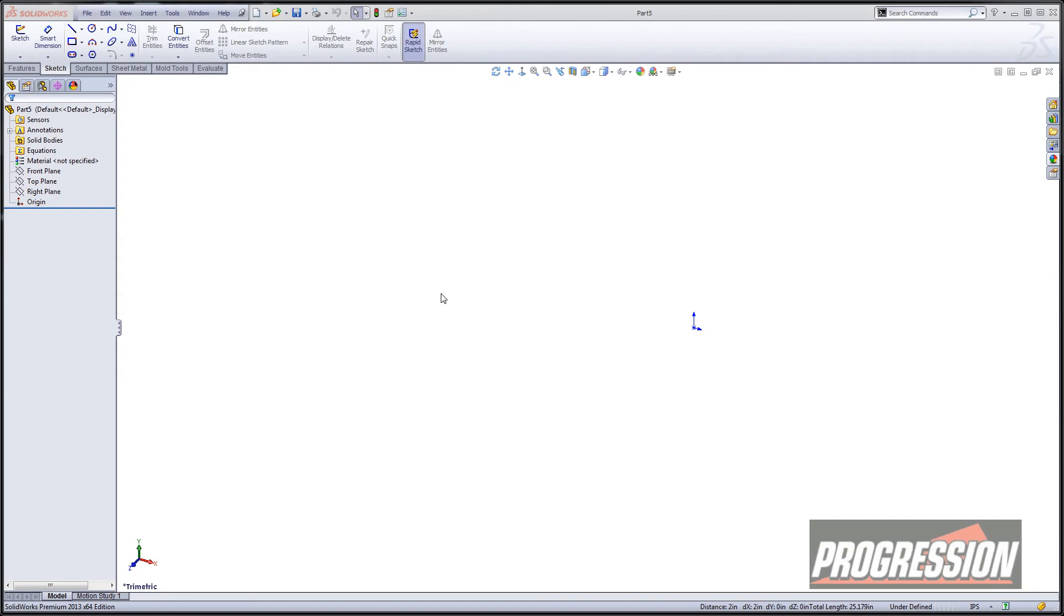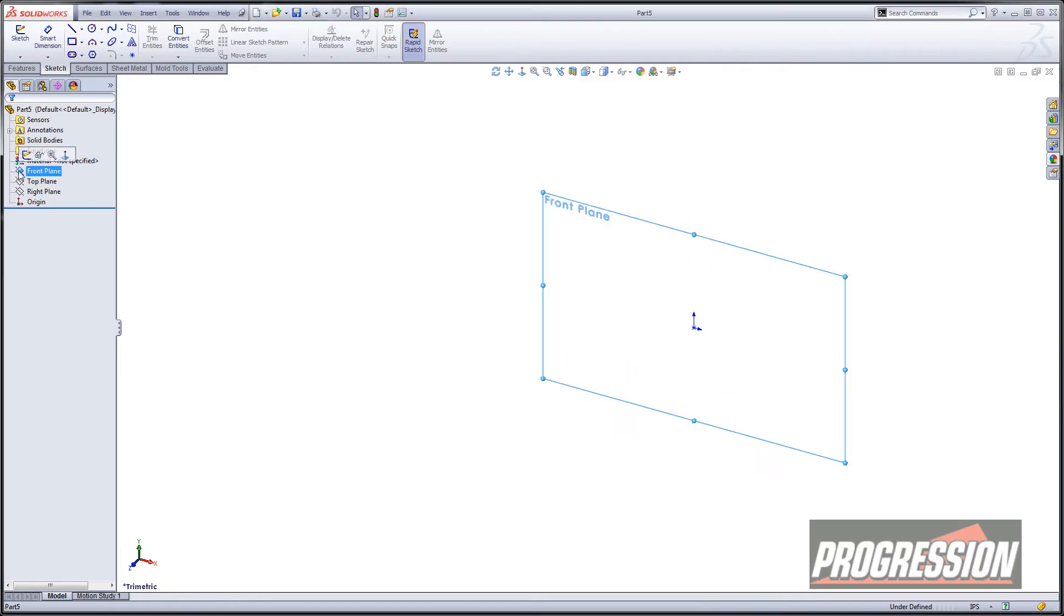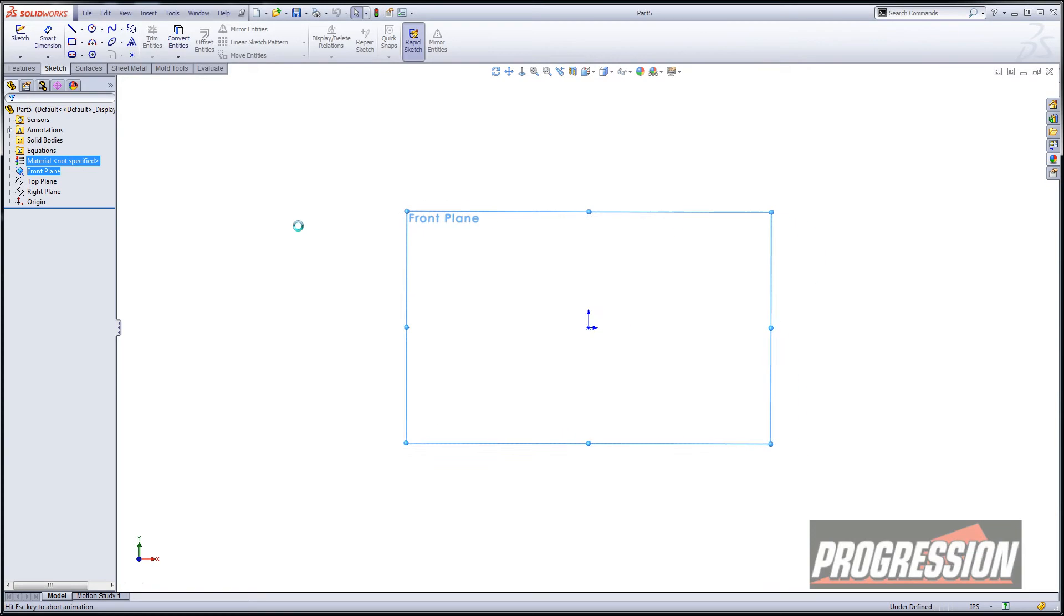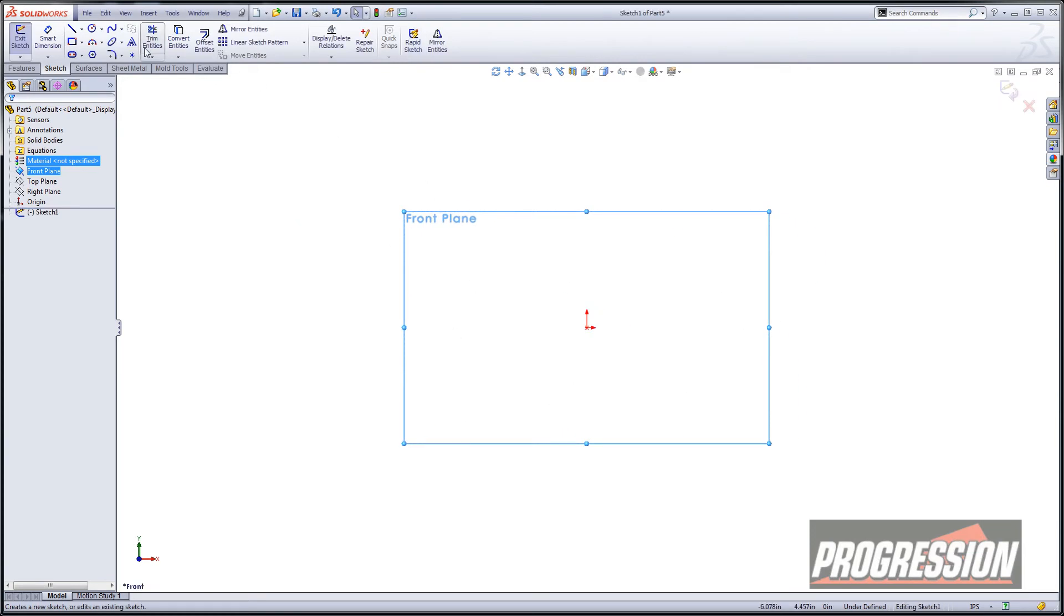Let's have some fun with some sketches. I'm going to start with just the part template. It's an inch template and when I select on the plane I can start a new sketch. So I'm looking normal to the front plane and now I have all my sketch entities that I can do stuff with.